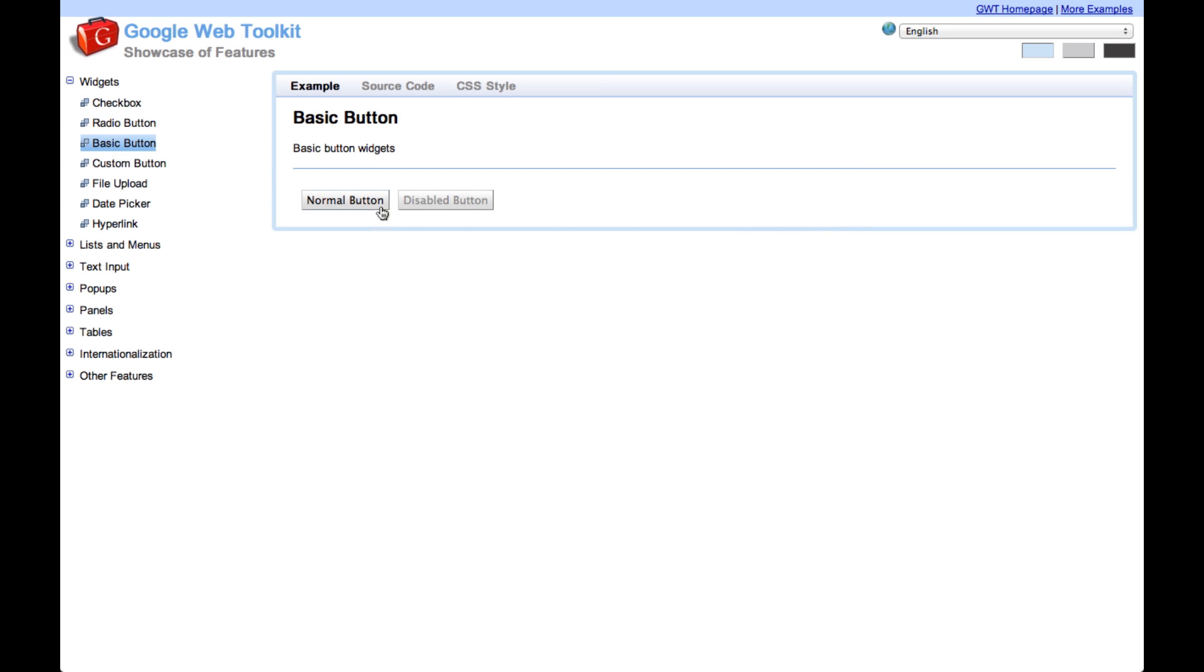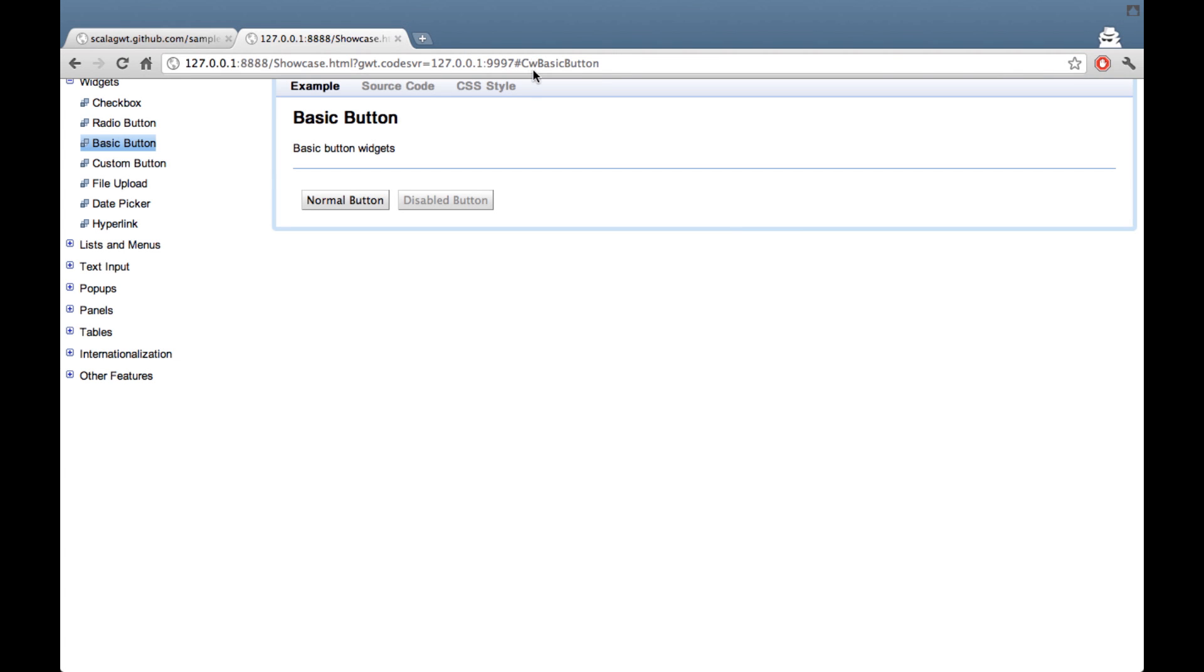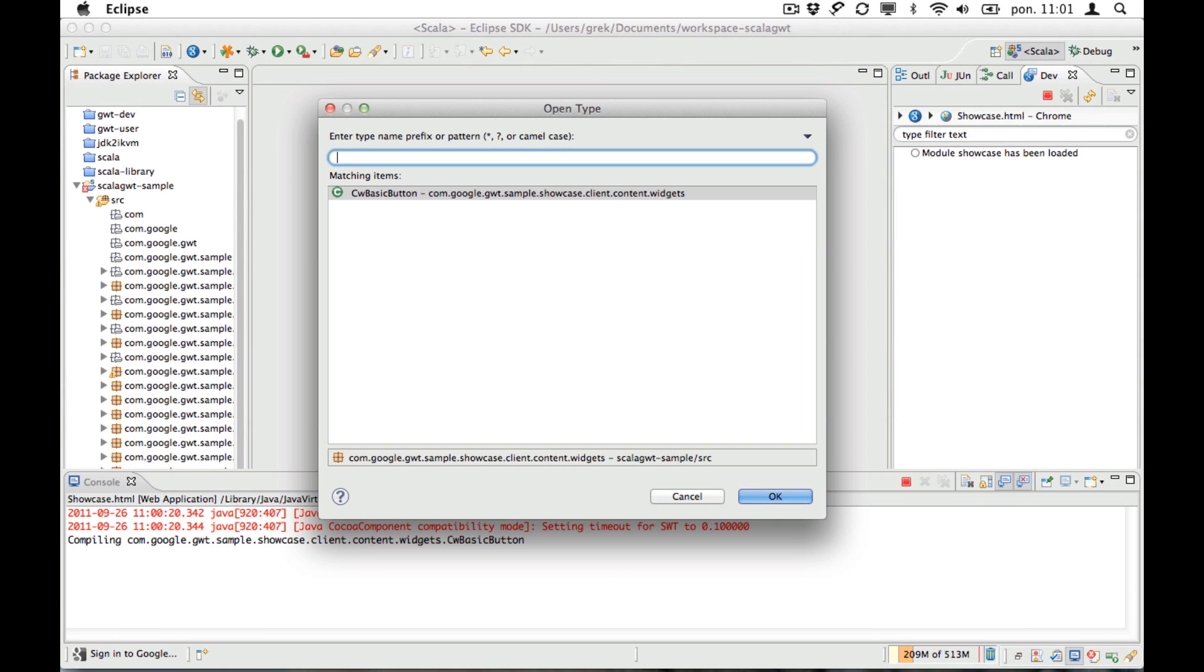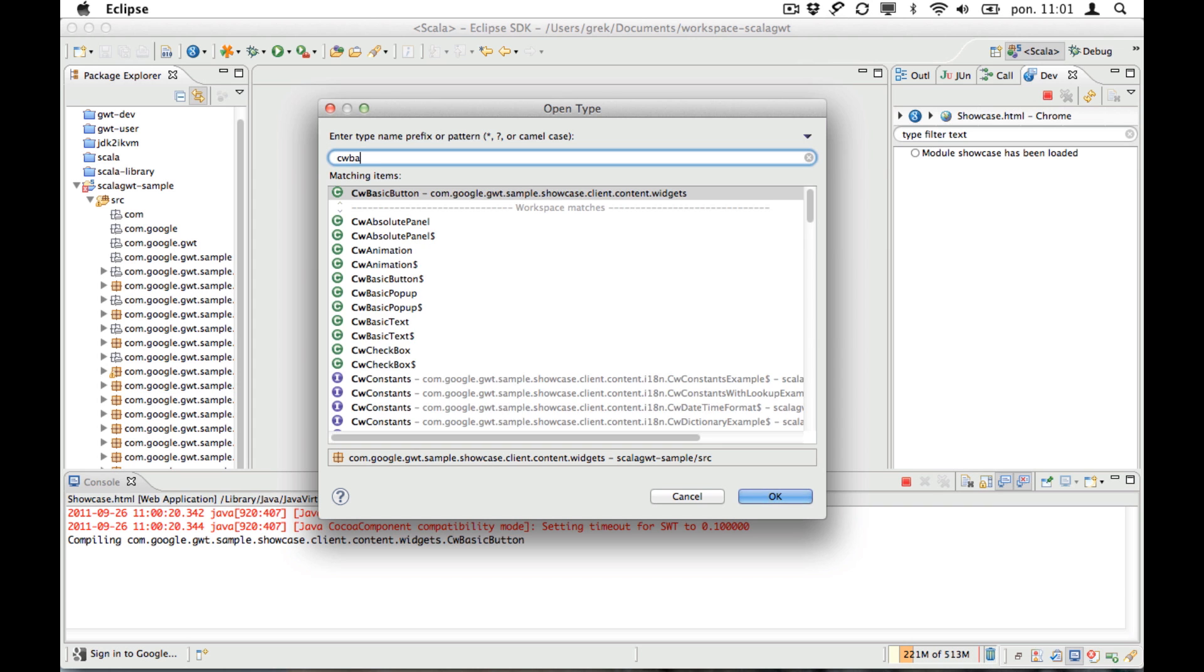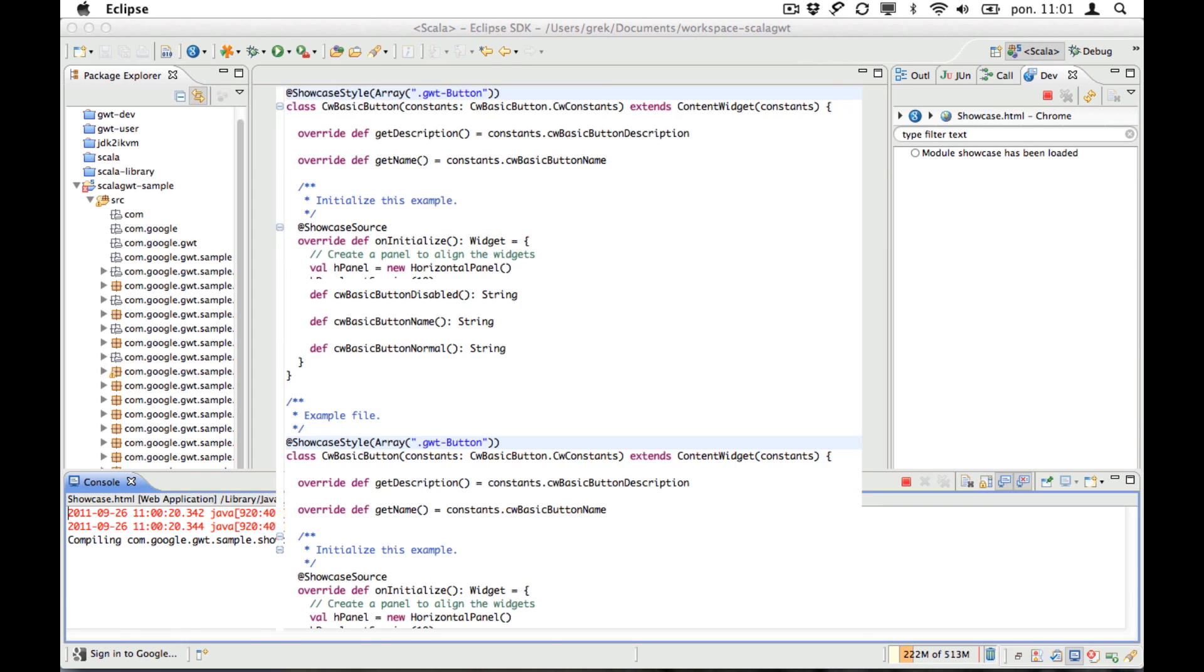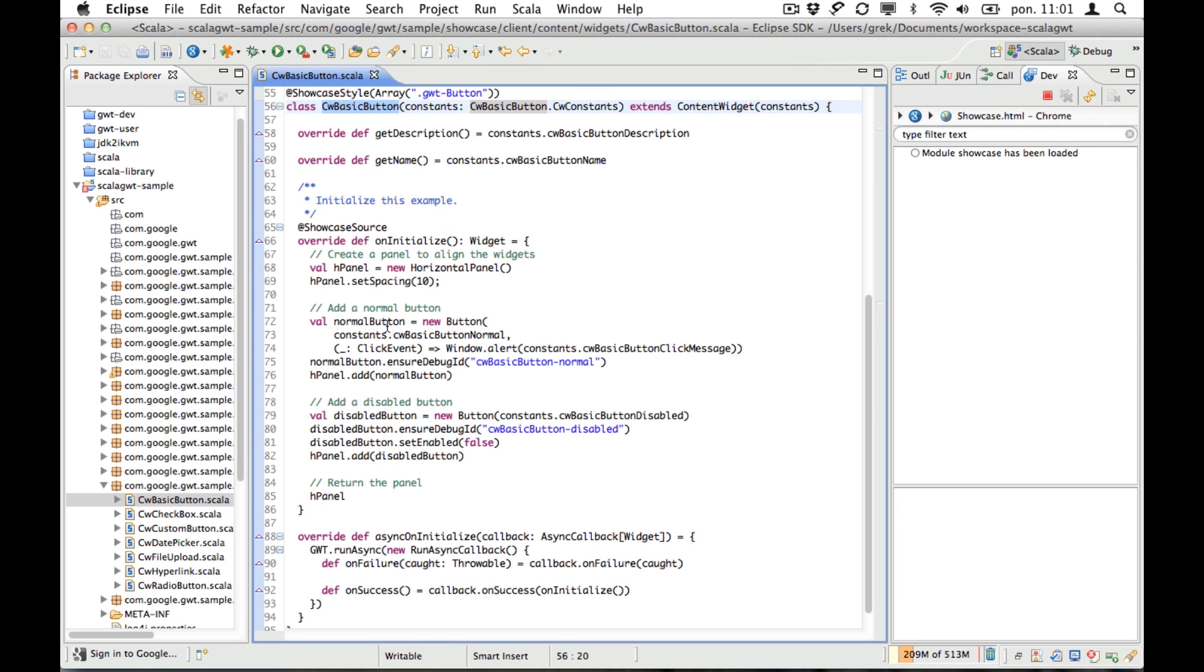So let's say we want to add another button here. We see that the name of the view we are looking at is CWBasicButton. So let's go to Eclipse and let's open a class named like that.